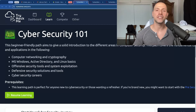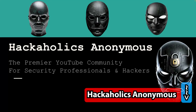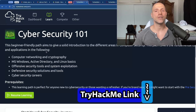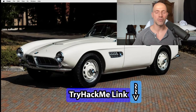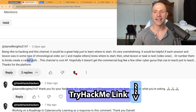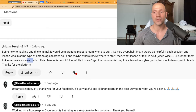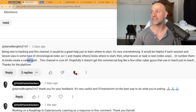This is episode 0 of the Cybersecurity 101 training series. This training series was inspired by a comment received through the community from Darnell Knight, who said: being new to hacking, this channel would be great just to learn where to start. It's very overwhelming. It would be helpful if each session and lesson was in some type of chronological order so I and maybe others knew where to start, then what lesson or task is next — video-wise — or number them to kind of create a career path.